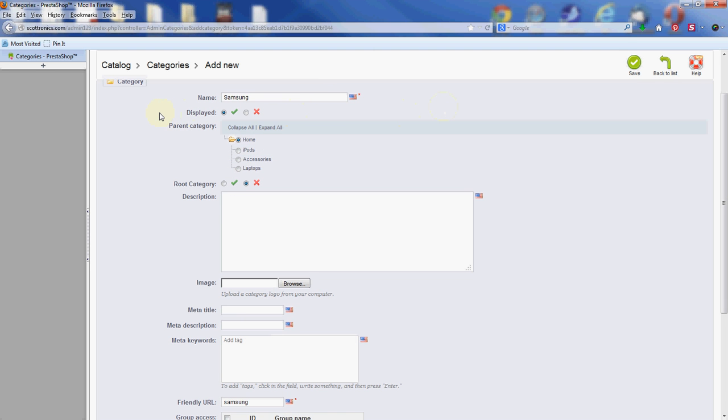Next we have a displayed option. Green check means it's going to be enabled and will show up on the main store once we're finished. If you want to turn it off for any reason, go ahead and click that red X there.